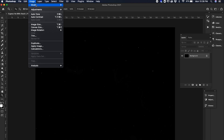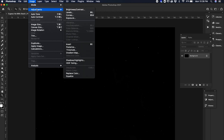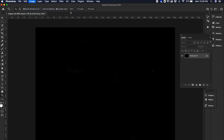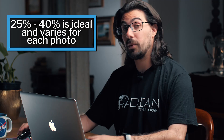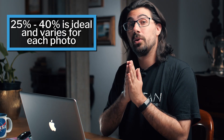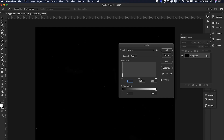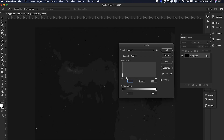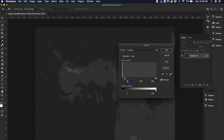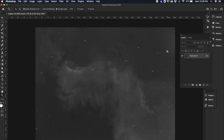Go to Adjustments and click Levels. You can see that the data in this image is all the way off to the left. What we want to do is bring it a little more to the center and start stretching it out. Take the middle slider and move it closer to where your data is — you'll start to see a little bit of the image — then click OK.